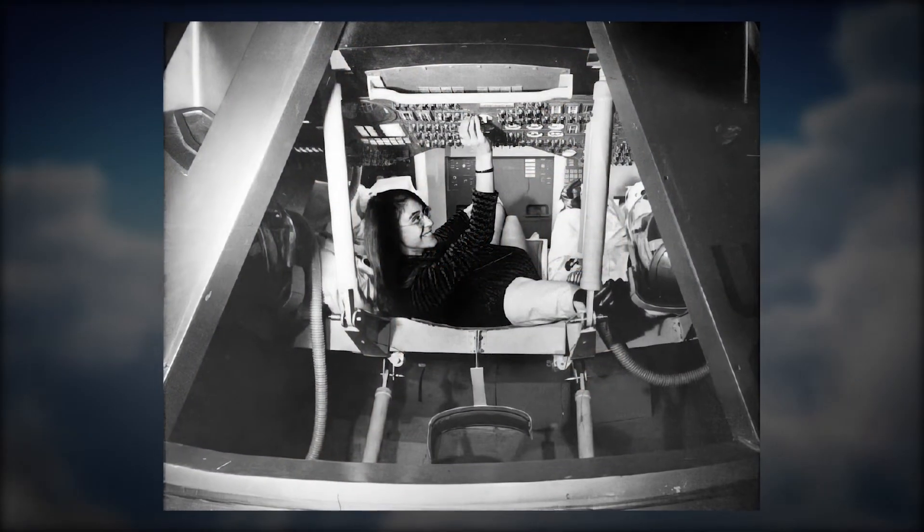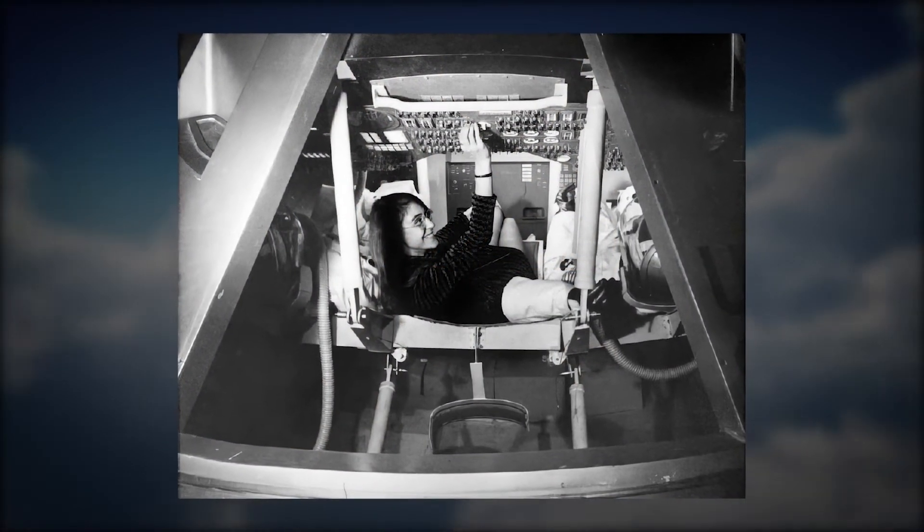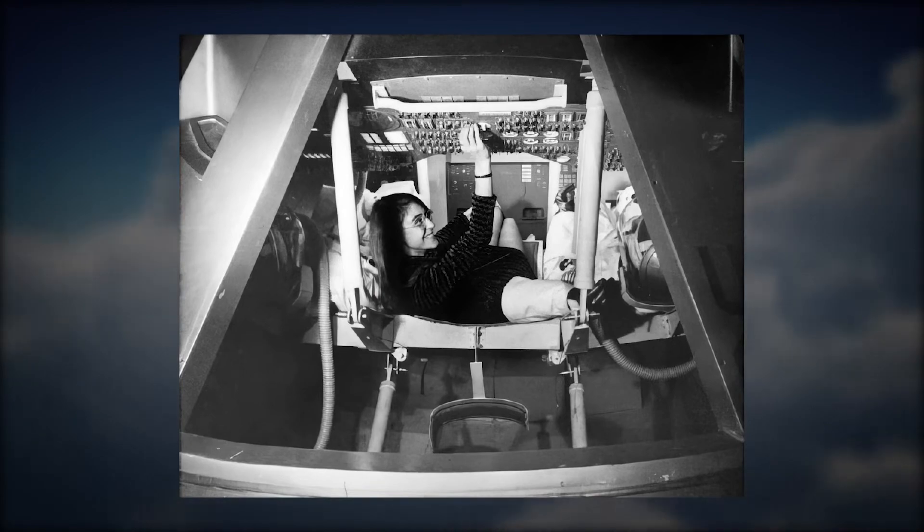In 1976, Margaret co-founded Higher Order Software to further develop ideas about error prevention, emerging from her experiences during Apollo. Margaret remained the CEO of HOS through 1985.